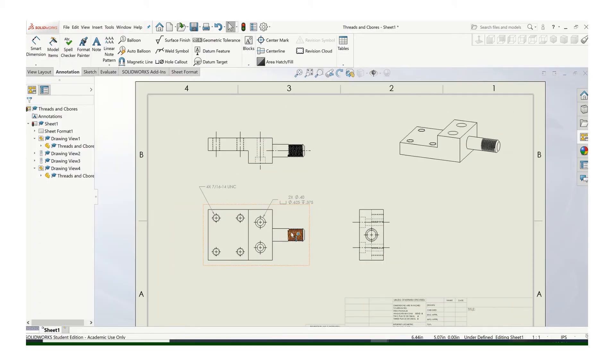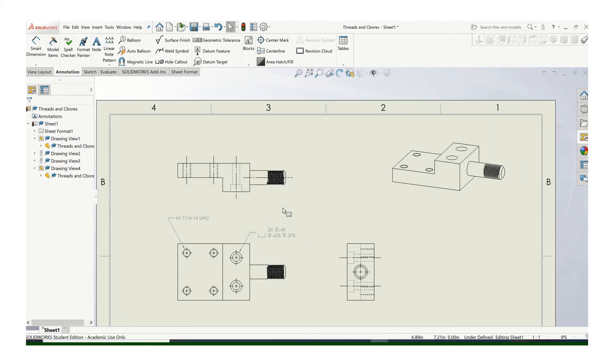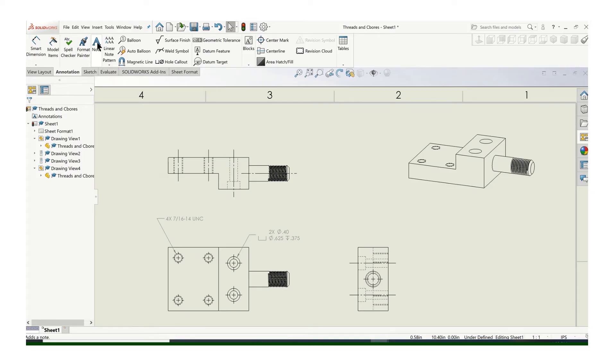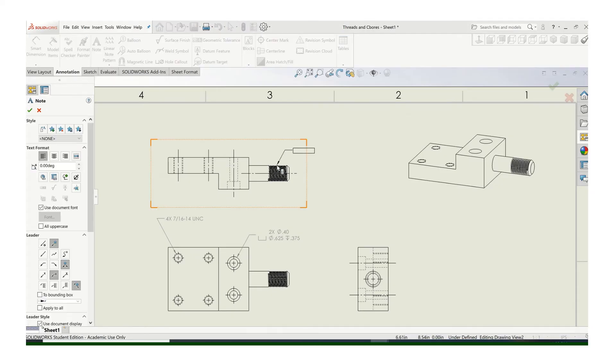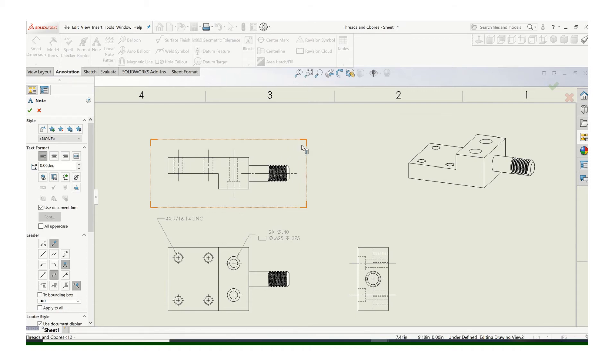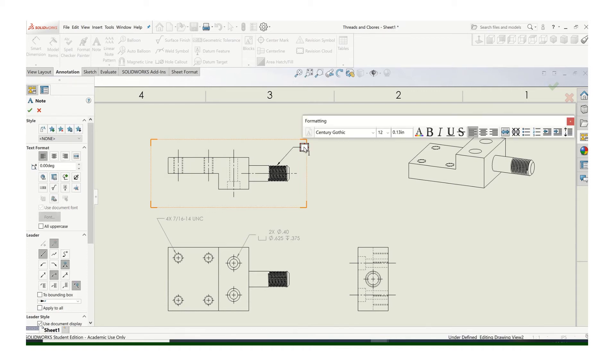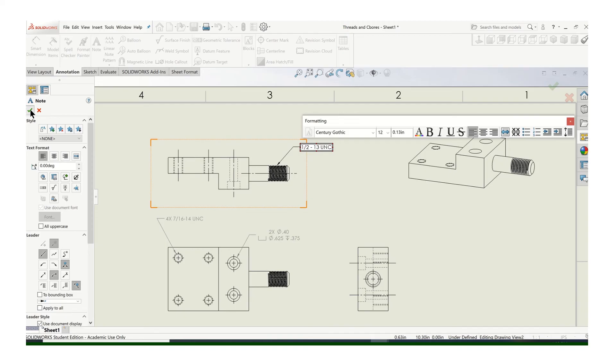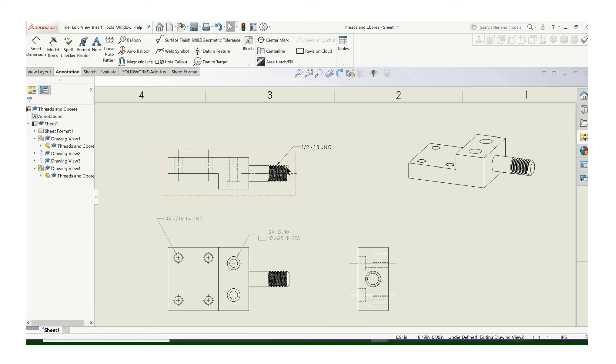For this external thread, and you can call that in either view. I think I'll use this top view since I have those other dimensions on there. Just use the note, click on the outer edge of the threads, and click at a point, and then basically just type in what you want to say. In this case, we have a half-13. So you put half-13, and then UNC. And that's the call out.